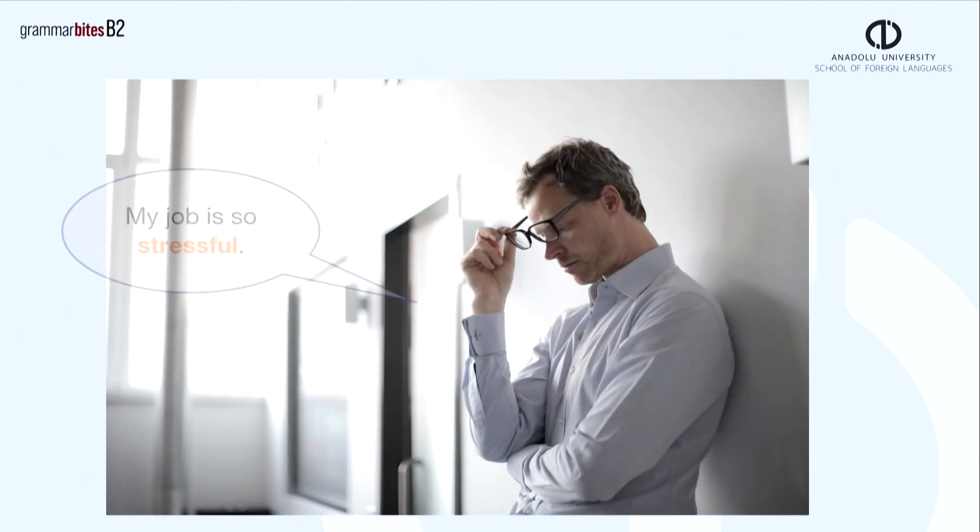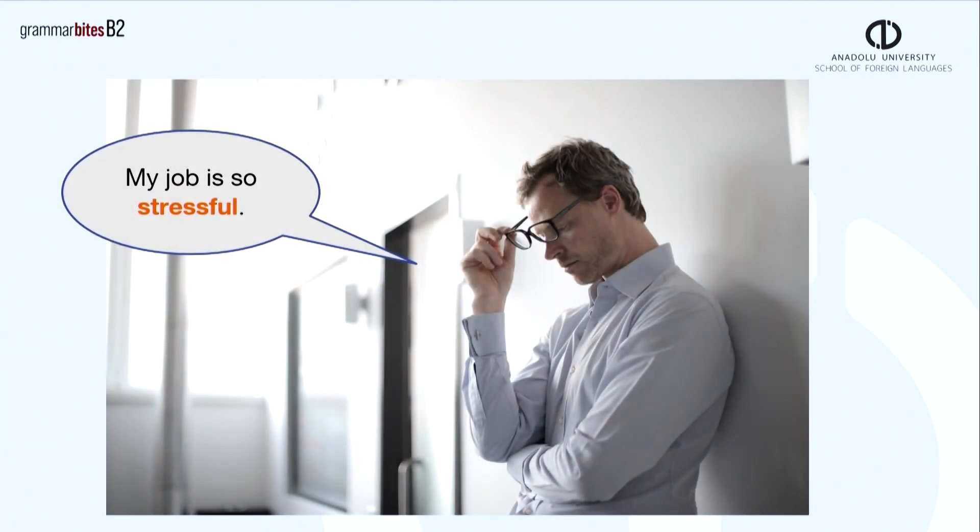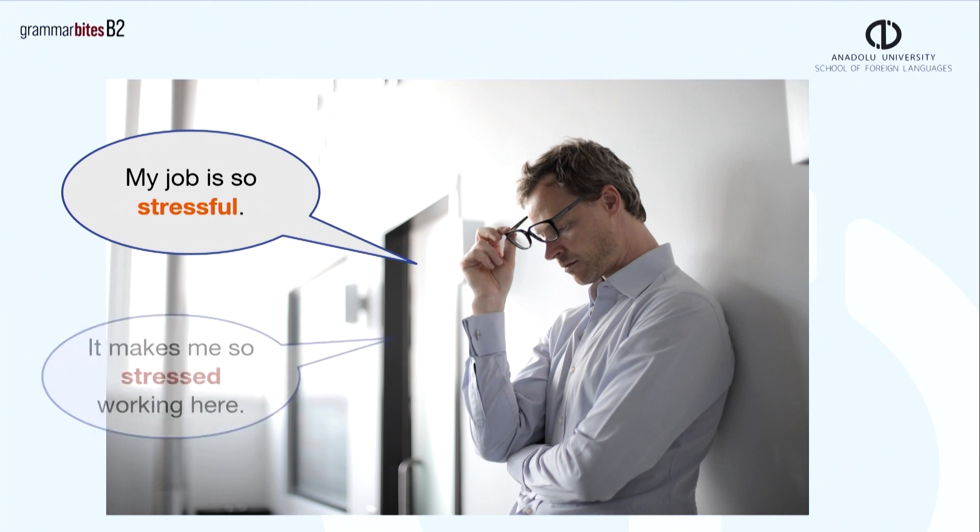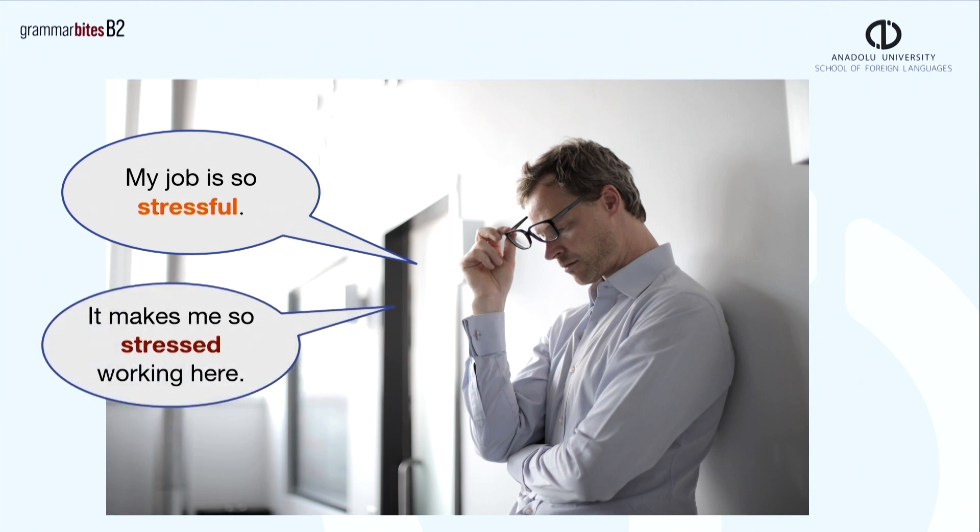Here is another example about a guy. My job is so stressful. It makes me so stressed working here.